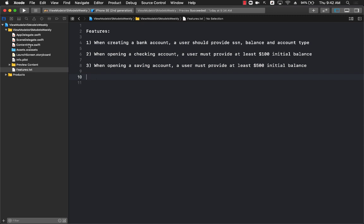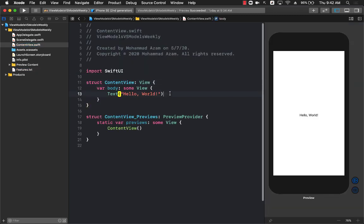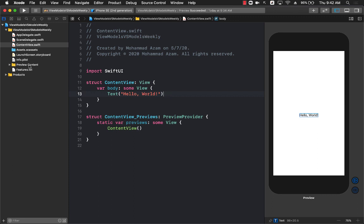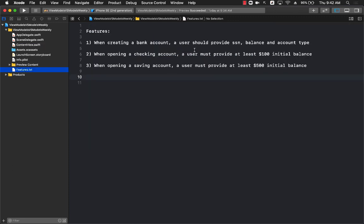The first thing I want to do is create a model that can take in a social security number, an initial balance, and also allow you to select an account type. We'll be dealing with a checking account and a savings account.